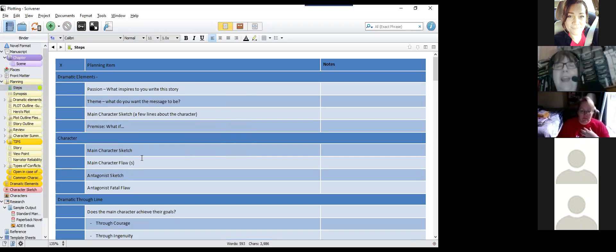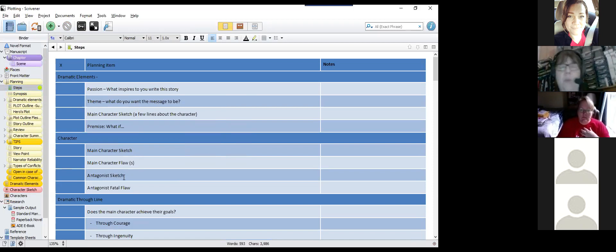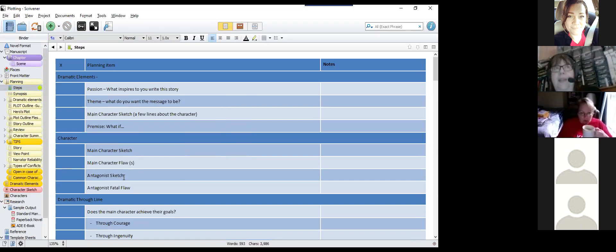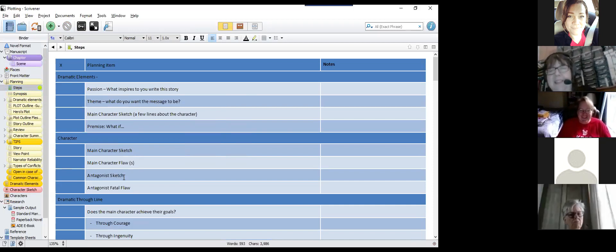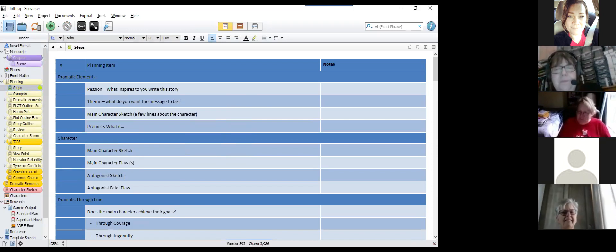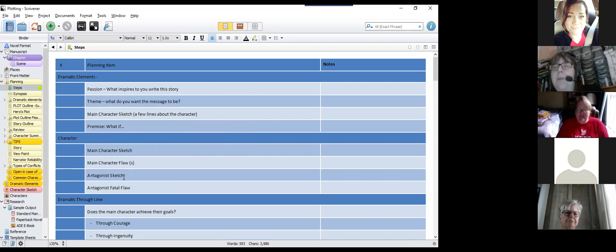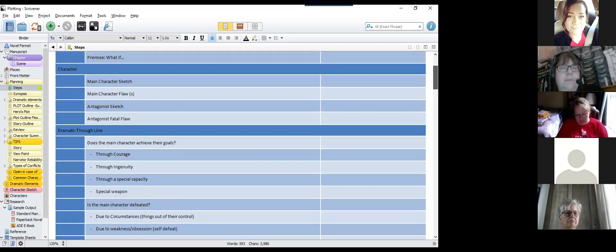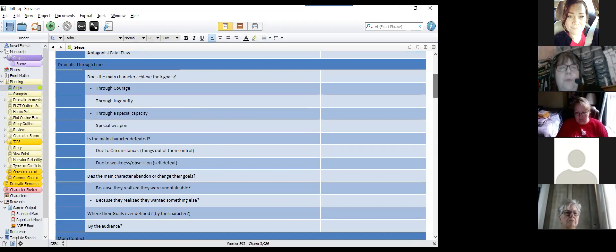The story is taking a flawed person and having them find their way despite or because of their flaws. You also want to sketch out your antagonist — you want depth of character, not a mustache-twirling villain who is evil for the sake of being evil. You want to create them as much of a character as everyone else.